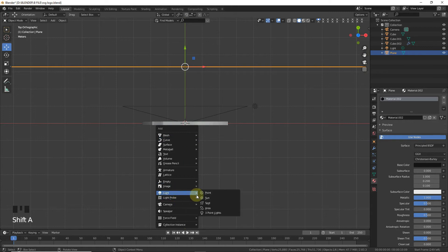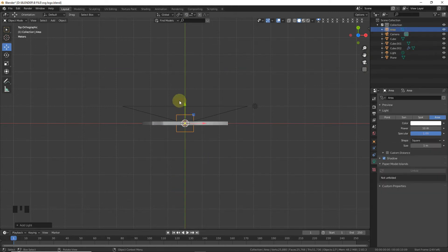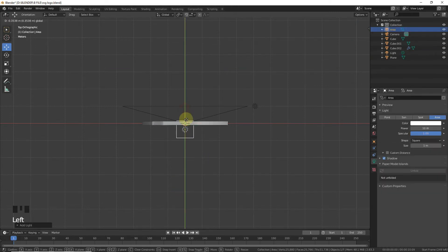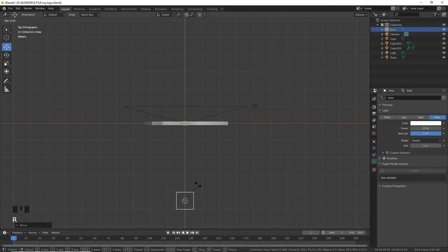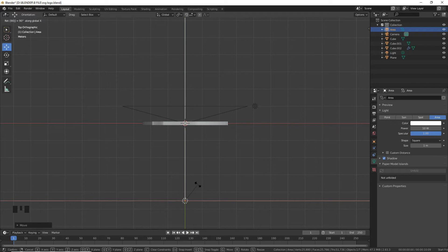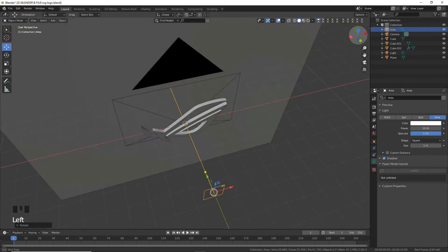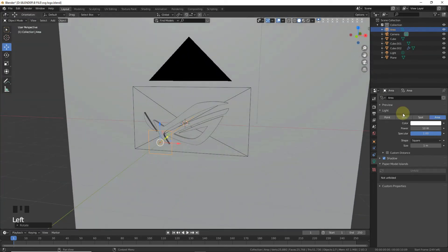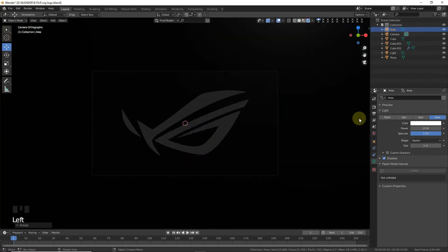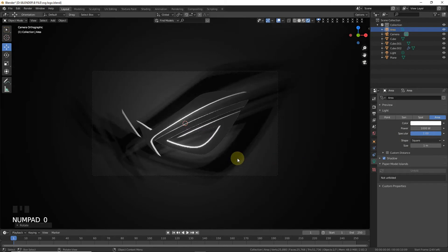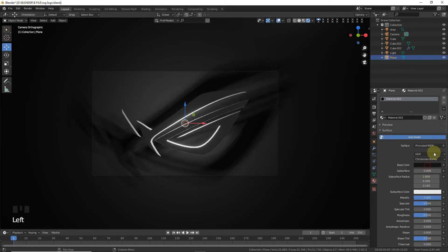Now Shift+A, add a light — an Area Light. As you can see, something like this. Also change the position of the area light to around here, and press R on the X axis about 90 degrees. Also change the power value to 1000.